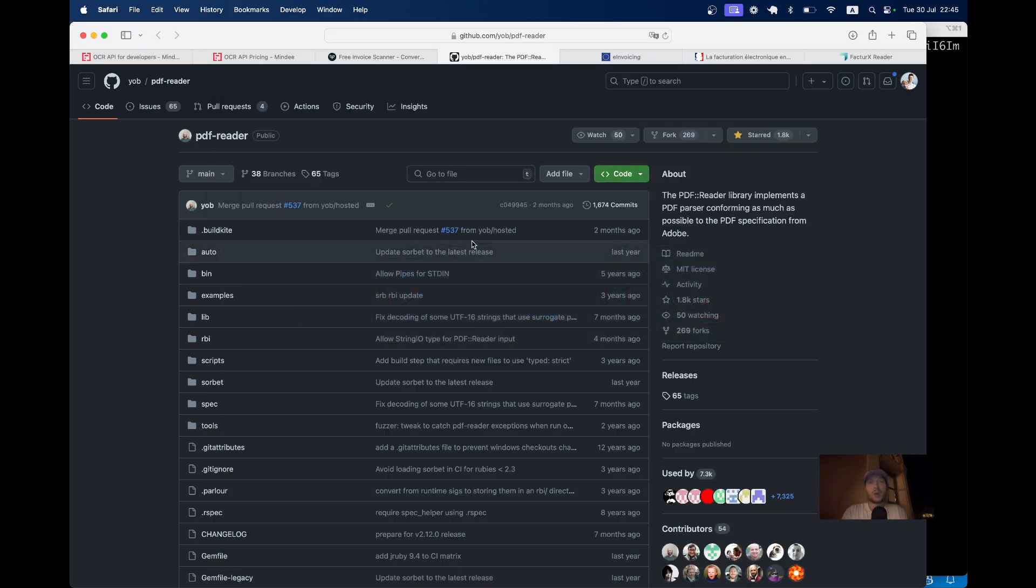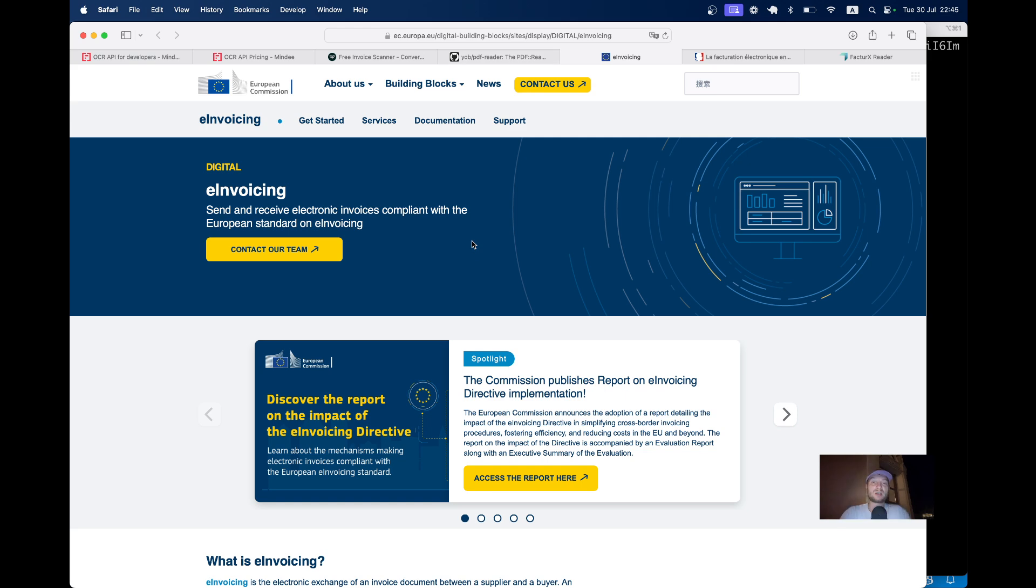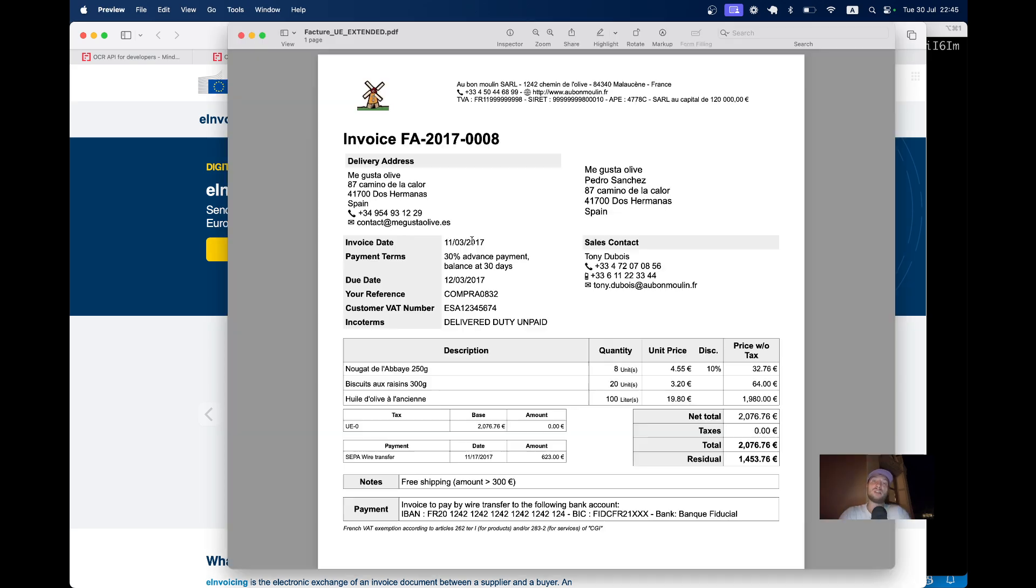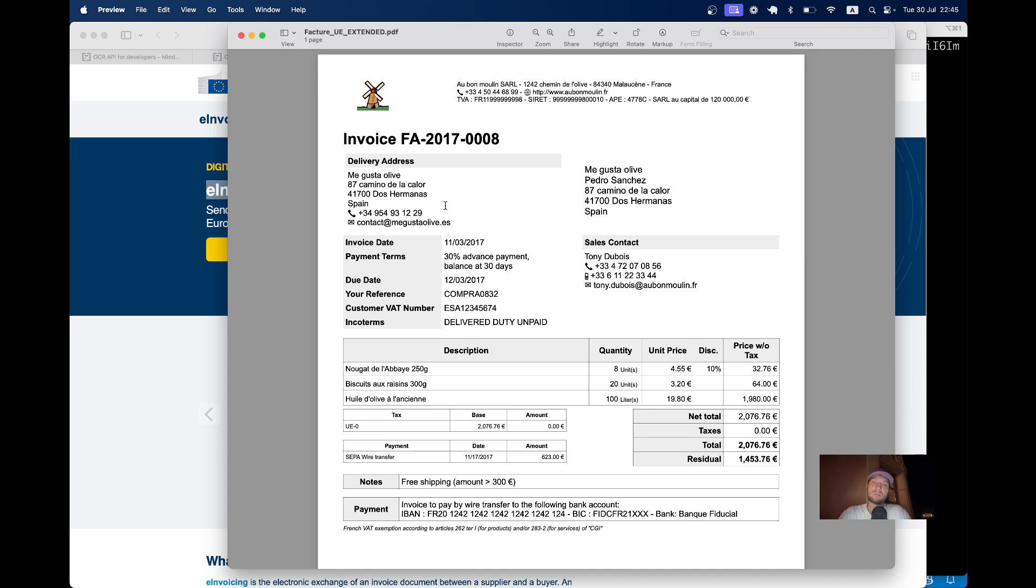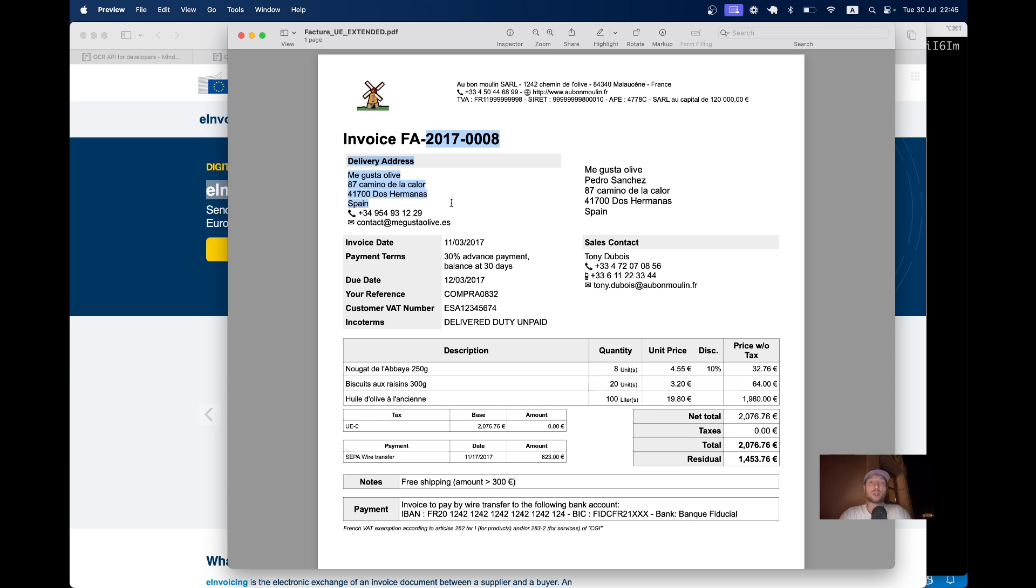But the EU and its regulation luckily want to solve the problem of digital PDF invoices by introducing the e-invoicing standard that basically enforces each PDF document that is an invoice to have an attached XML document in the metadata that would contain all the important information of the invoice in a structured manner.